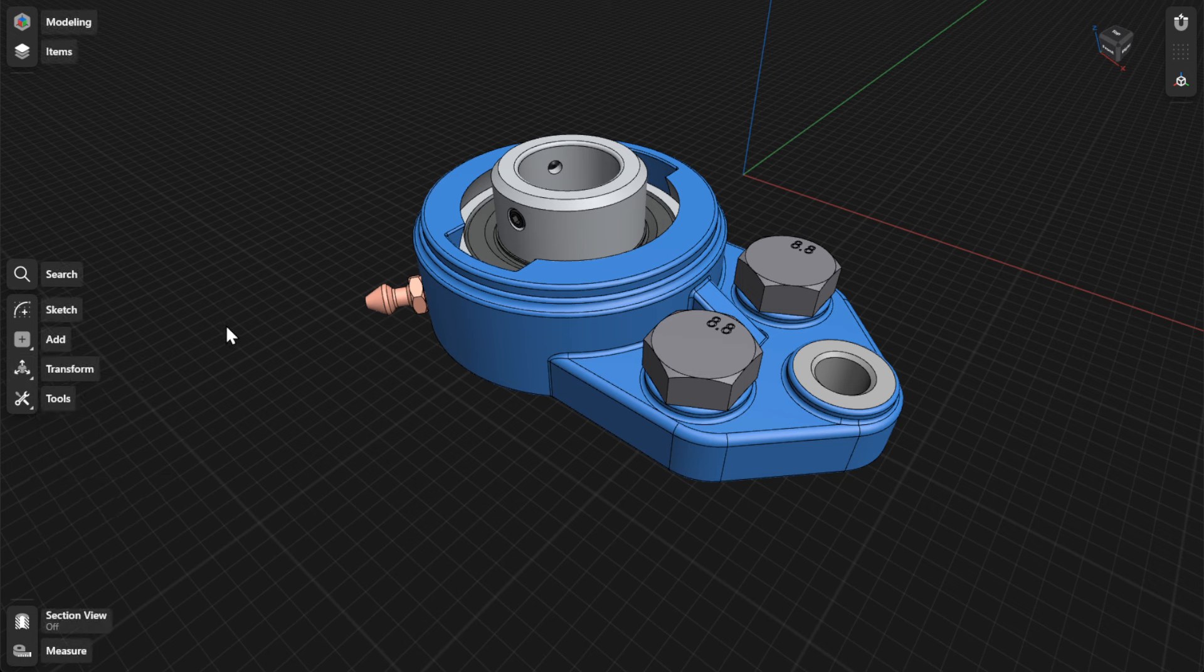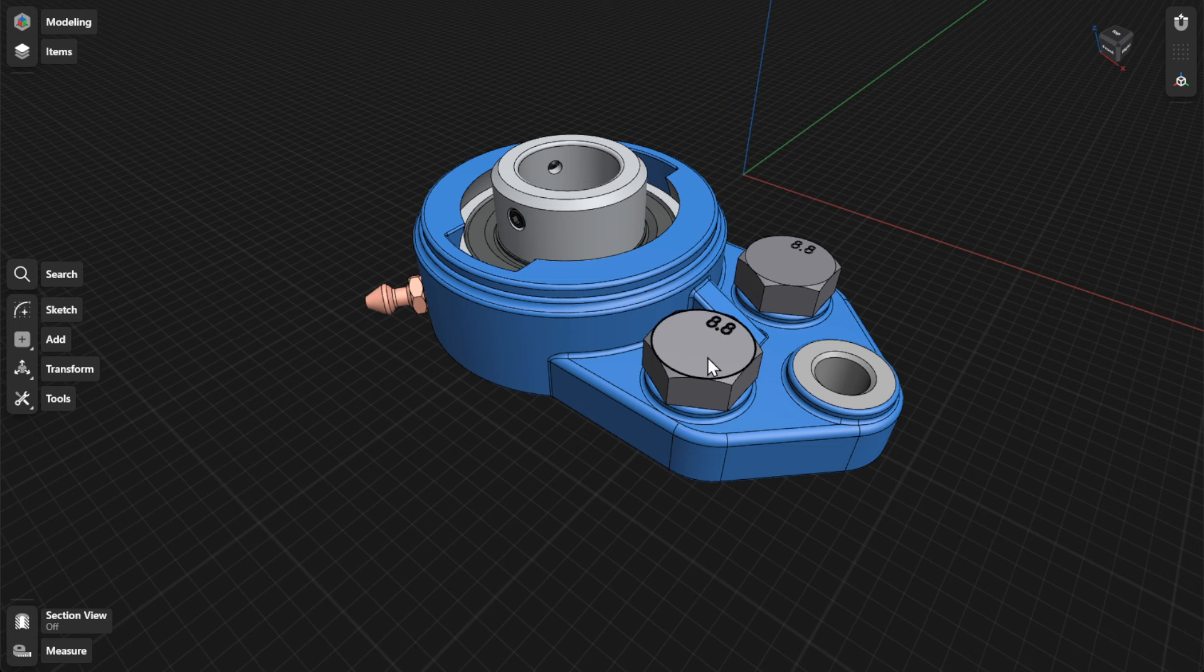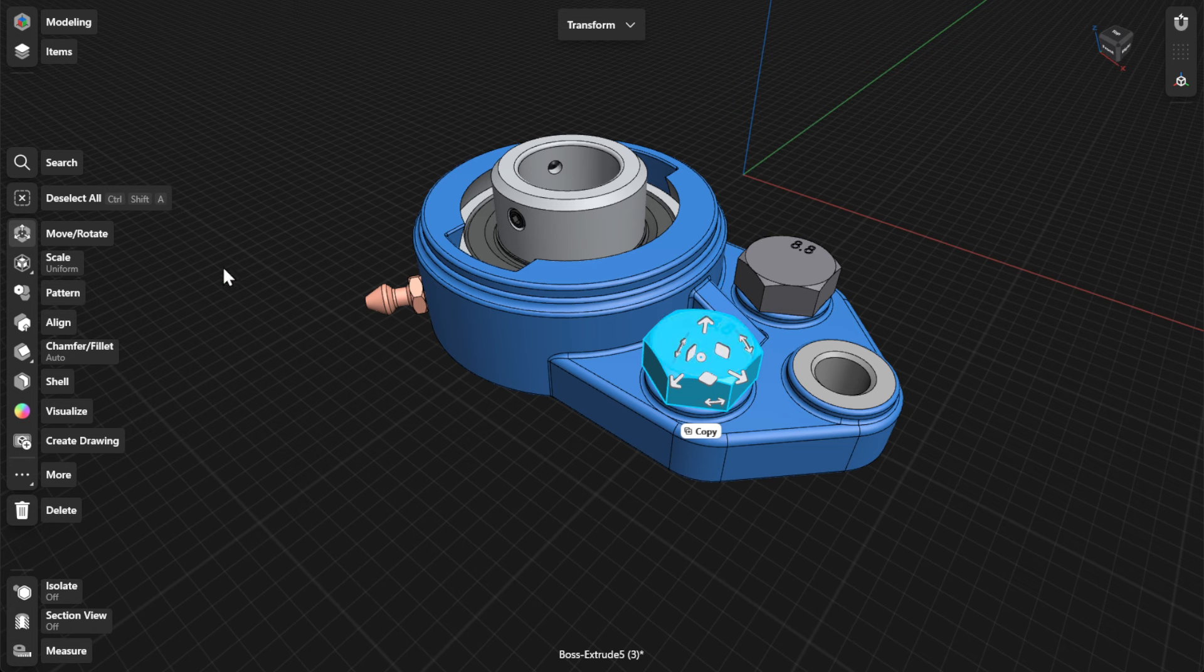When scaling items, you can choose between a uniform and non-uniform type. To scale an item, select the item you want to scale. From the Adaptive menu, select Scale and then choose a uniform type.